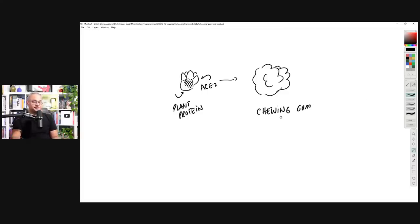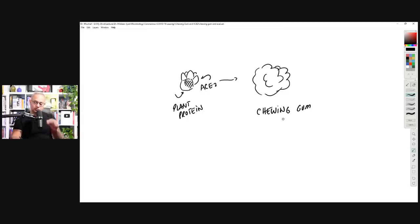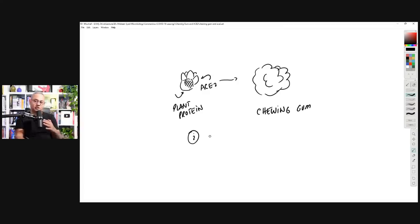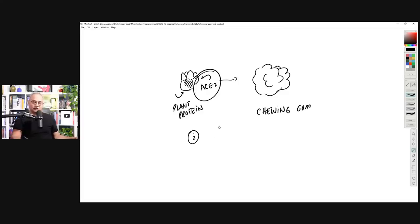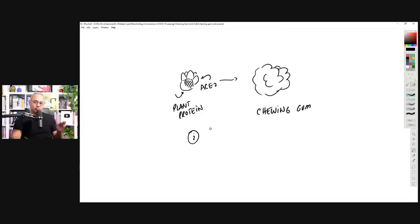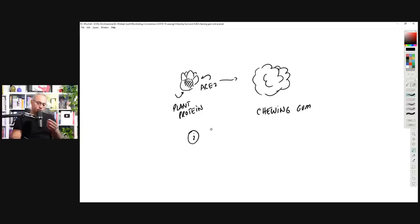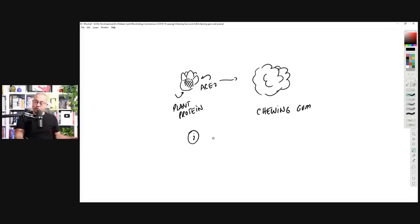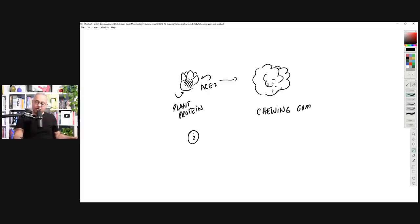Now what happens is when we chew this chewing gum, first thing that is important is that during the manufacturing process, the extreme heat does not destroy the ACE2 when it is bound with the plant's chlorophyll or plant's proteins. Second, when we are chewing it, it continues to release or open up those little particles in it for 20 minutes.